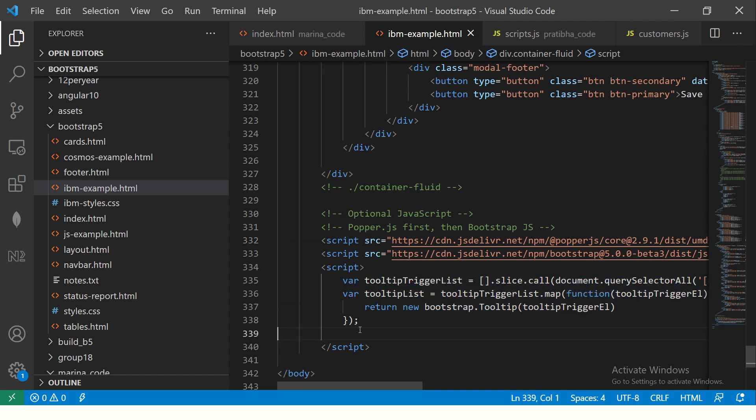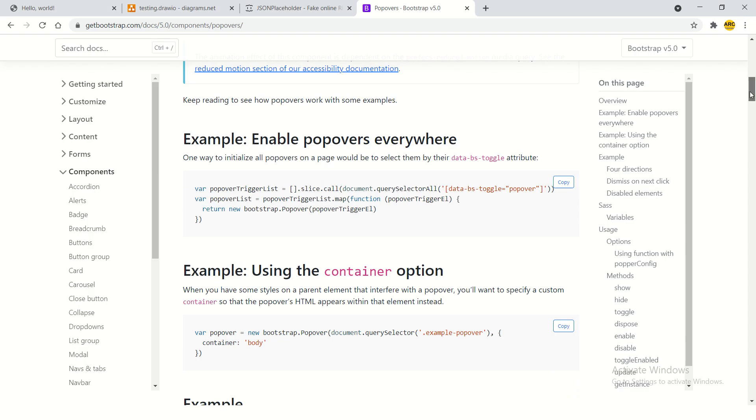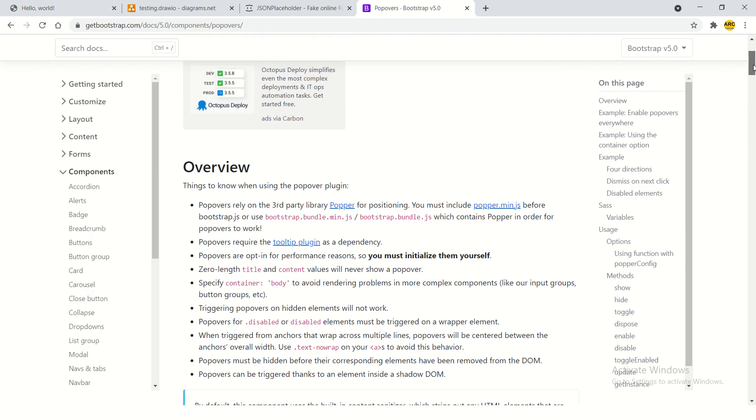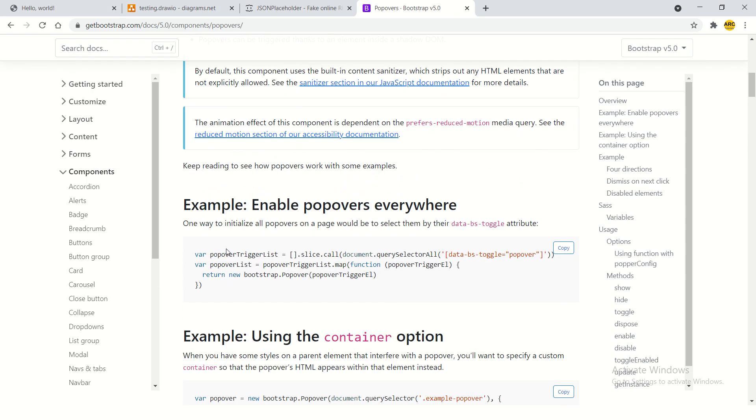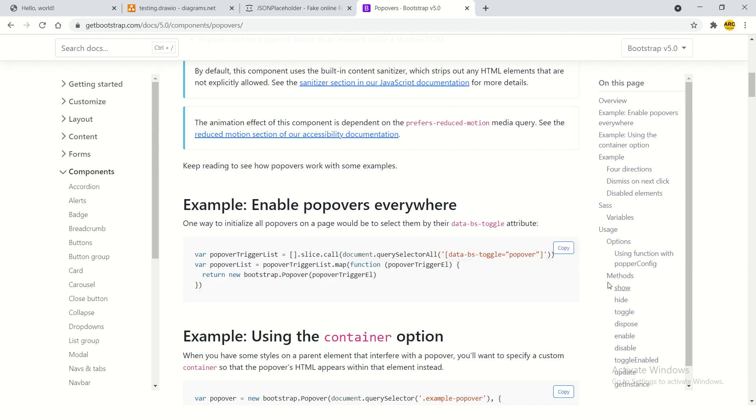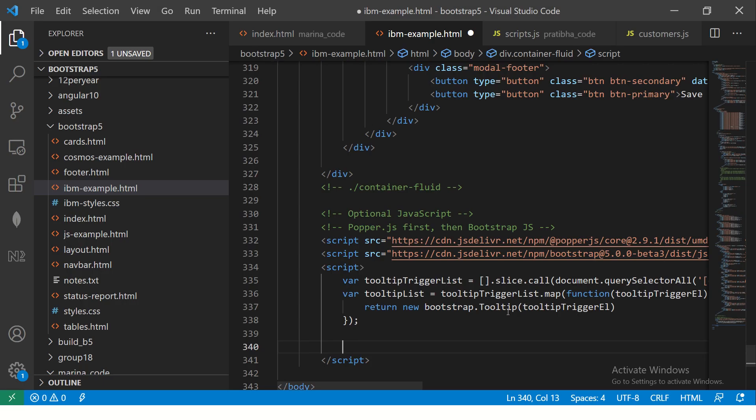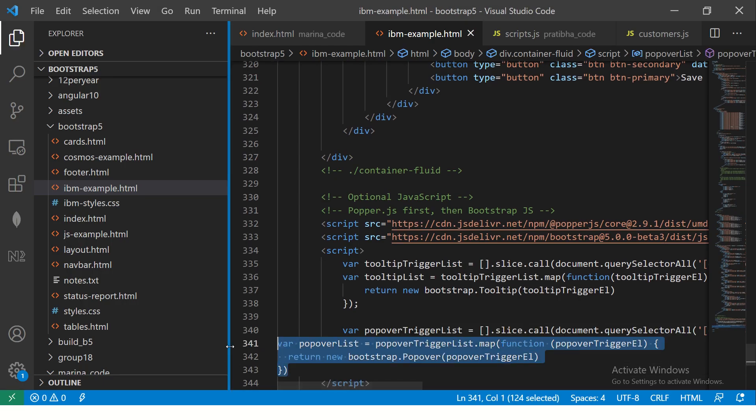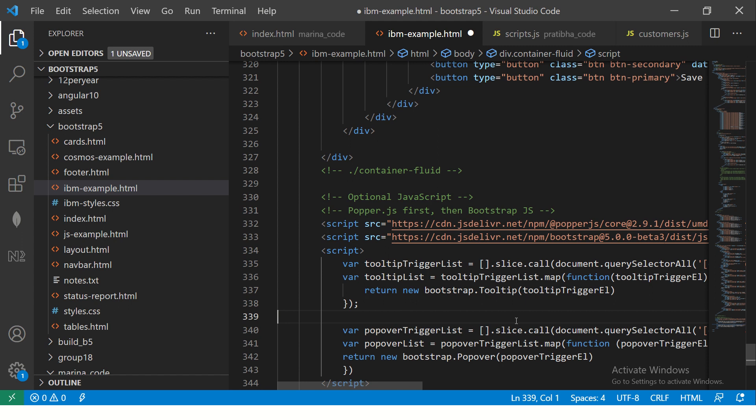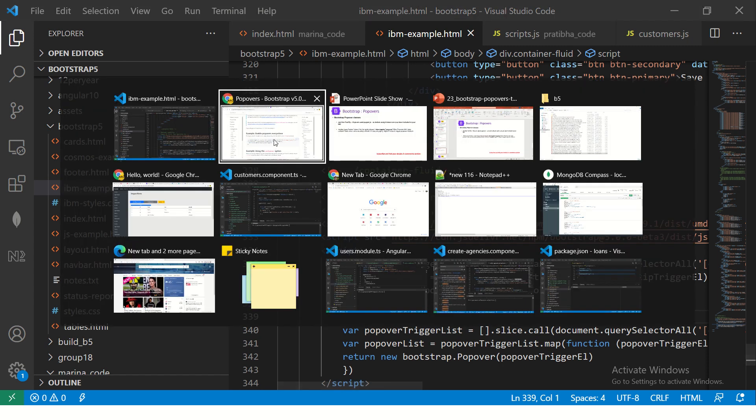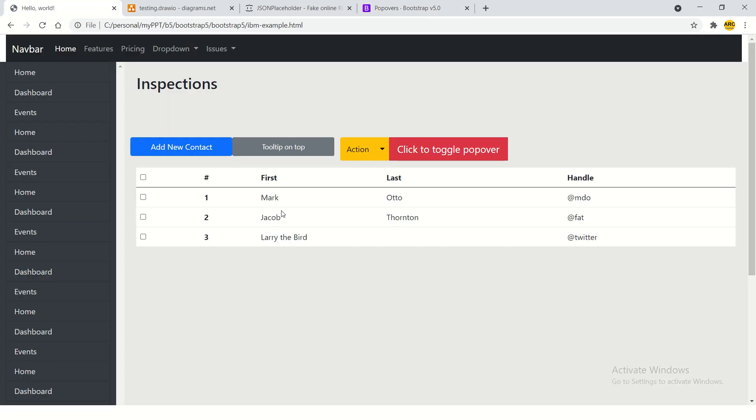Once you have included it here, just like how we have initialized the tooltip targets, similarly we need to initialize the popover targets as well. Scroll over at the top, you would see these few lines of code here. This will initialize all the popovers in the page. So copy that and bring it to the script. Inside the script you need to add it because this is JavaScript code. Save it.